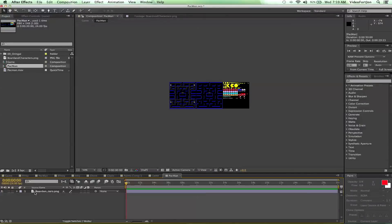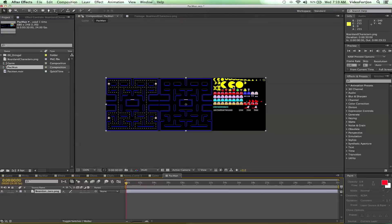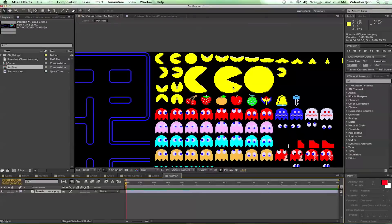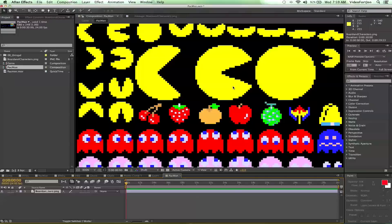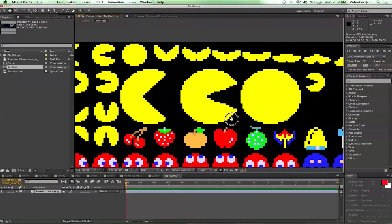Then we're going to double-click on this comp. We've got our characters, so let's go ahead and zoom in over here. When you're zooming in, if you hold down your Alt/Option key, it'll zoom in onto your mouse's point. It's a good little trick to know.